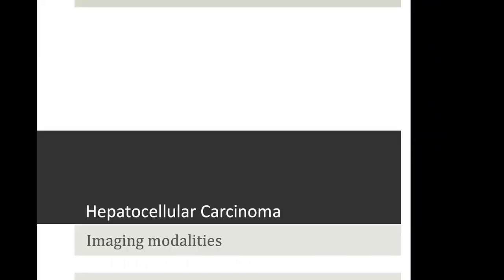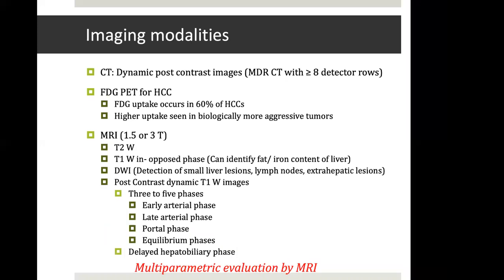Which imaging modality is best to choose? CT is a very nice imaging modality giving crisp images; MDCT with more than one detector row is acceptable for good dynamic post-contrast imaging. However, CT provides only post-contrast images. FDG PET-CT is not very helpful for HCCs — up to half of HCCs may not show adequate FDG uptake. Low-grade HCC will not show FDG uptake, so it is not a good modality for HCC per se, though it is helpful for cholangiocarcinoma and metastasis.